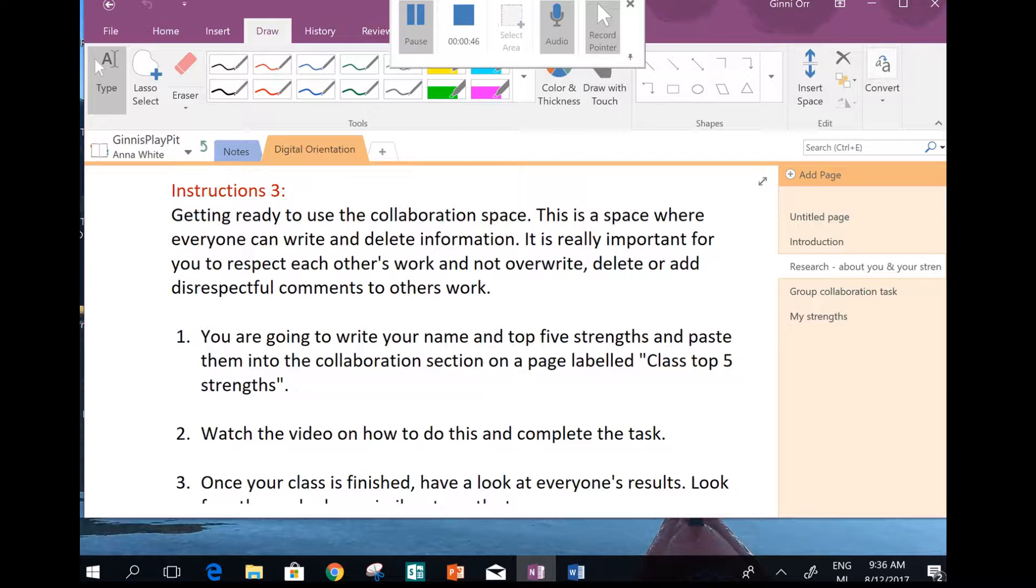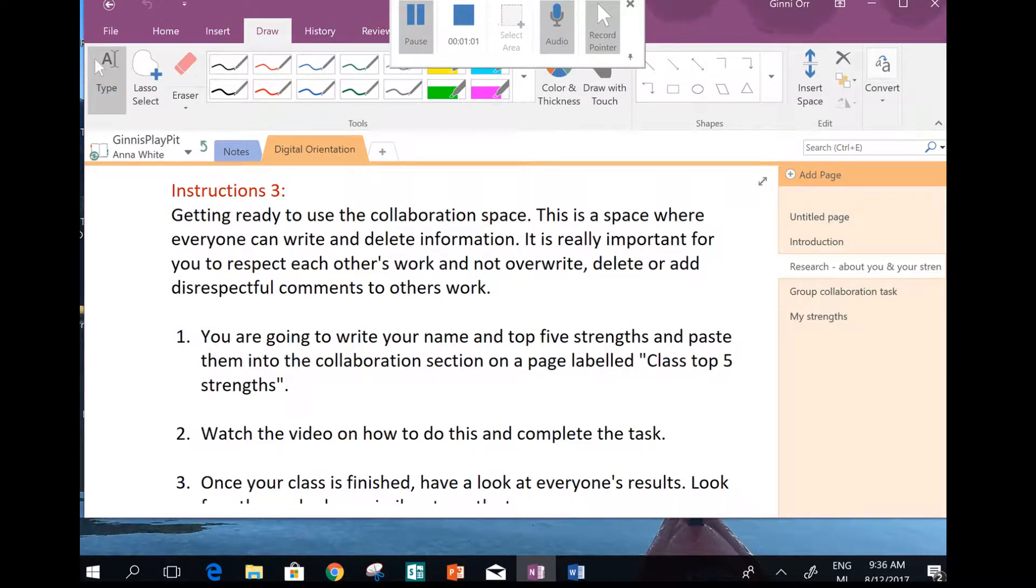That's in keeping with our school values of respect and integrity. Respectful behaviour, but also integrity - doing the right thing, especially when nobody's looking. Treat each other's work respectfully, and that way you're going to be able to do lots of really cool learning.